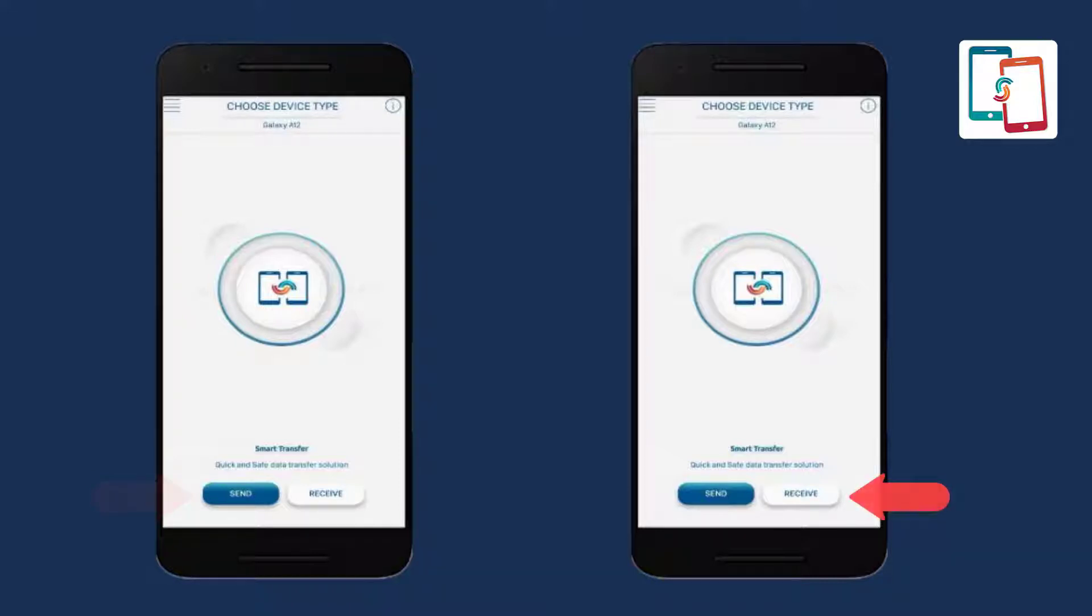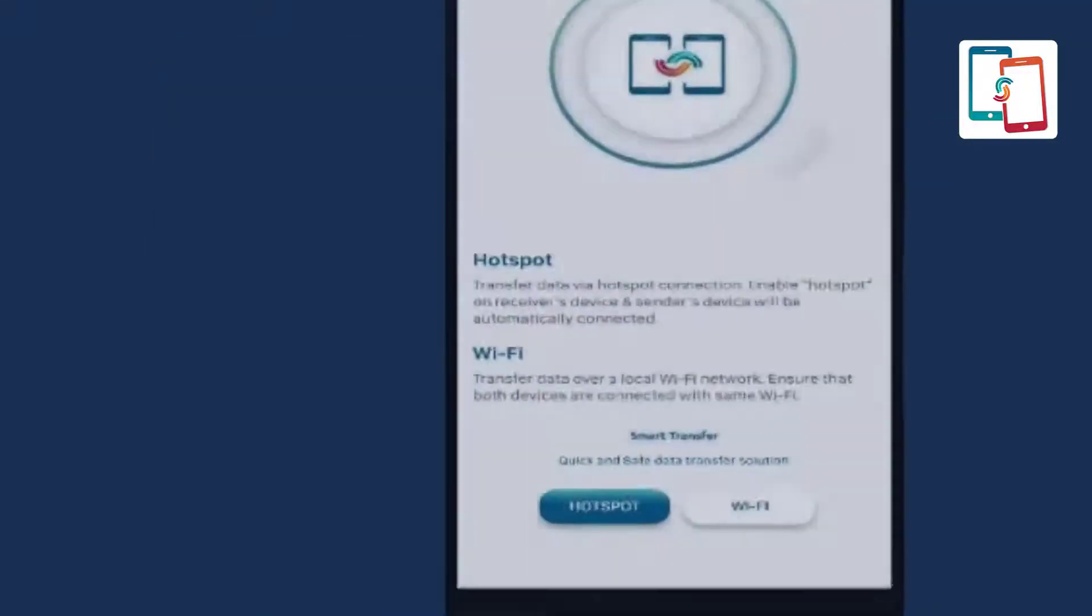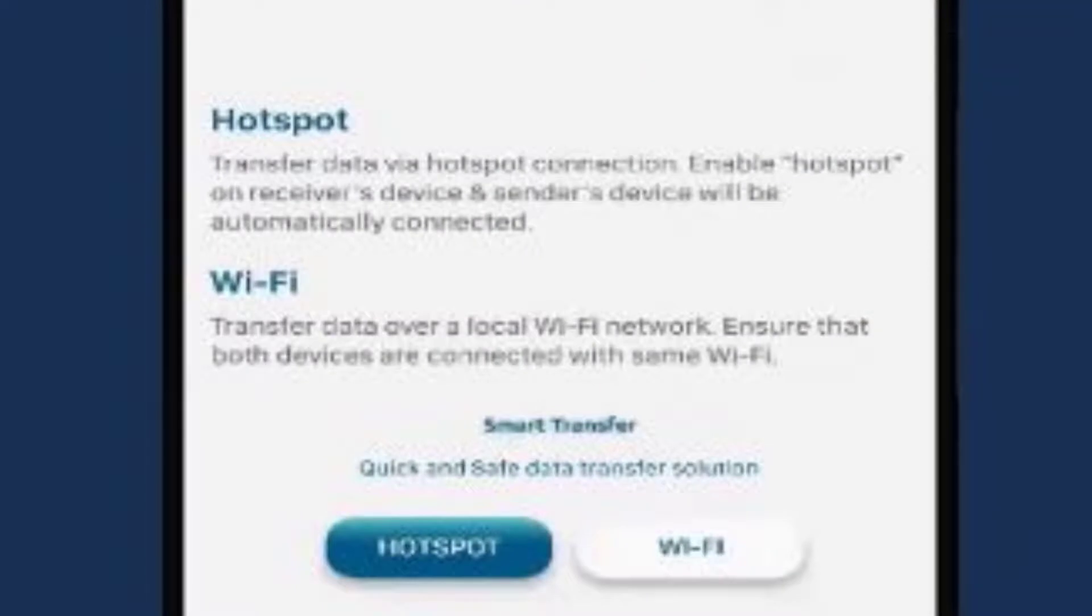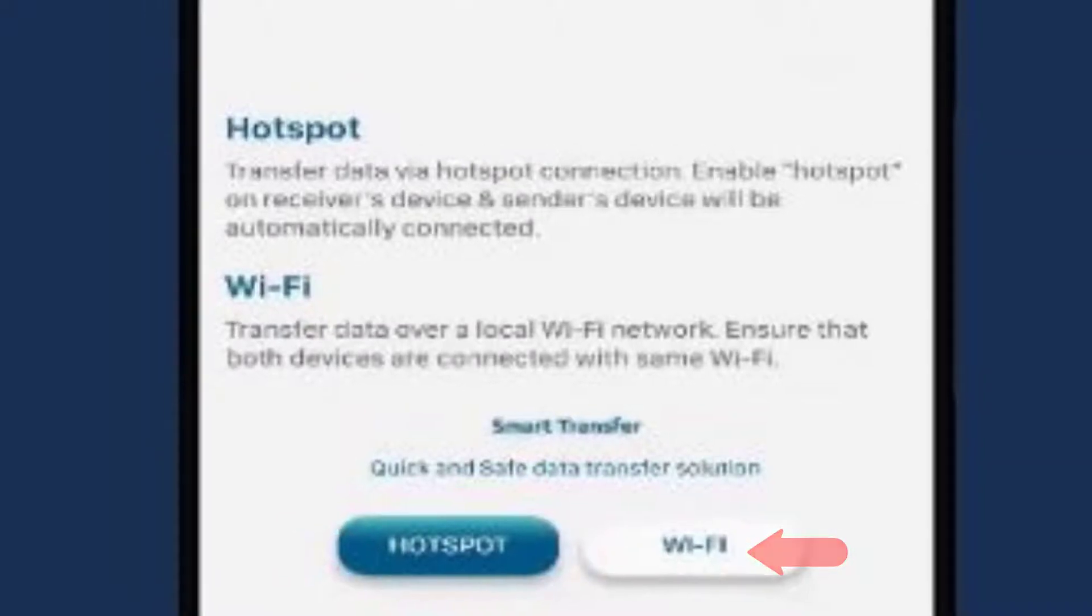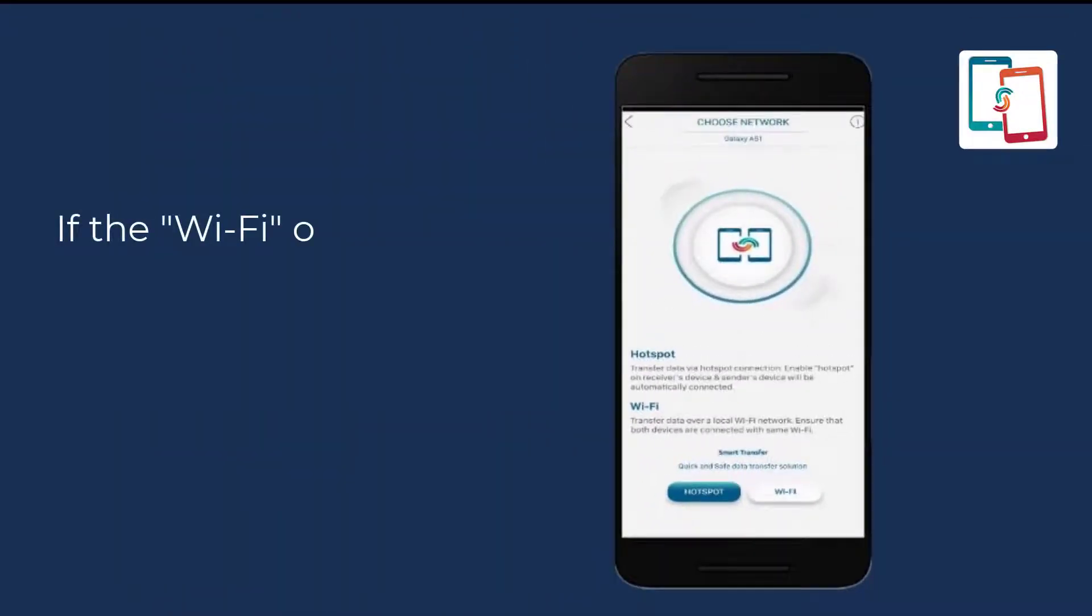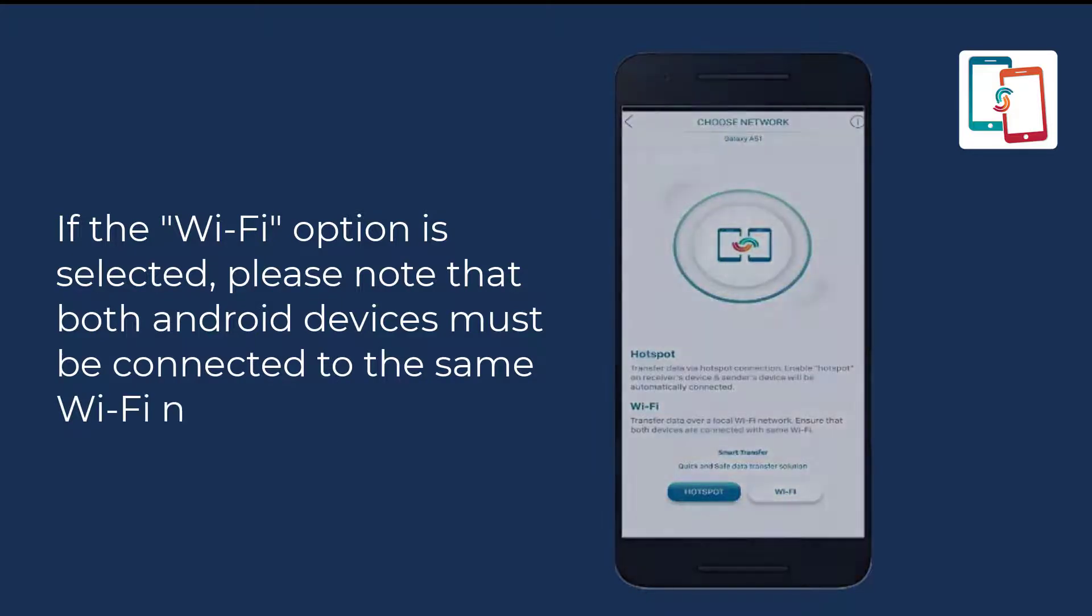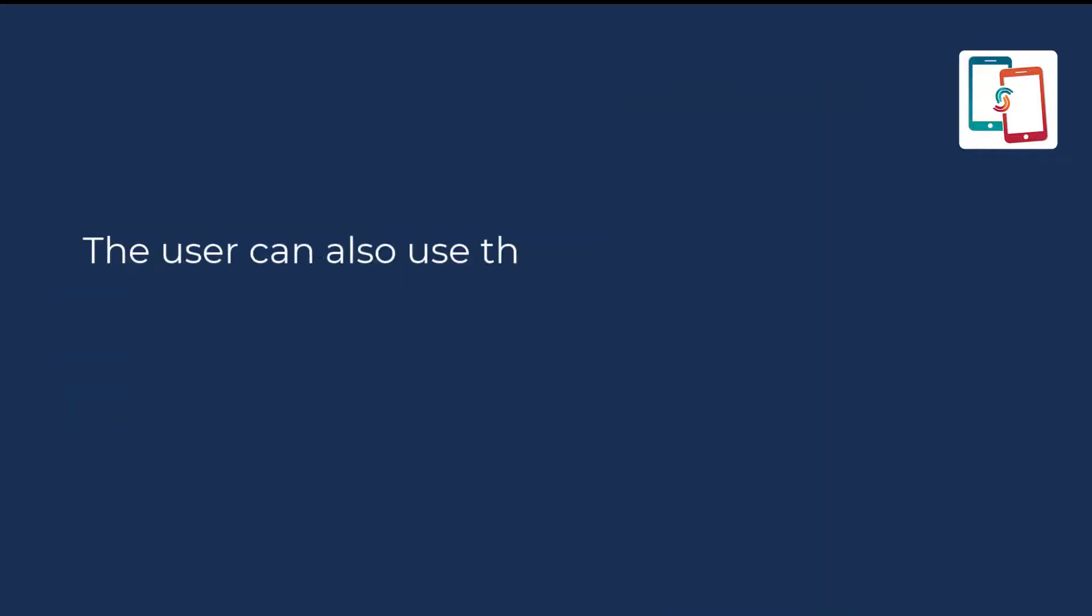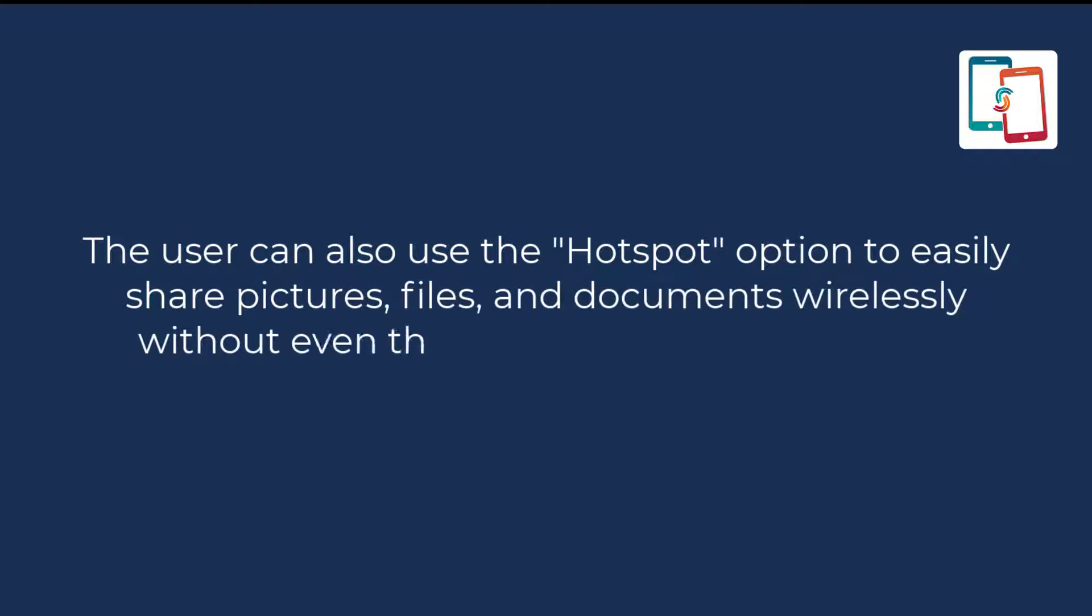Now it will ask about the user's choice regarding the priority of the network between hotspot or Wi-Fi on both devices. If the Wi-Fi option is selected, please note that both Android devices must be connected to the same Wi-Fi network. The user can also use the hotspot option to easily share pictures, files, and documents wirelessly without even the need for a Wi-Fi network or internet connection.